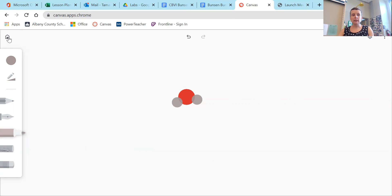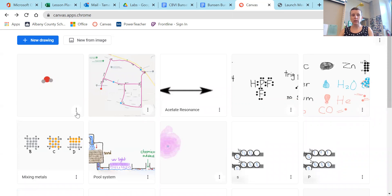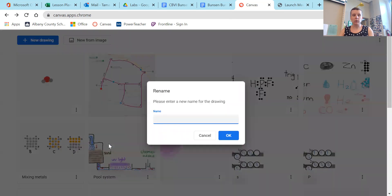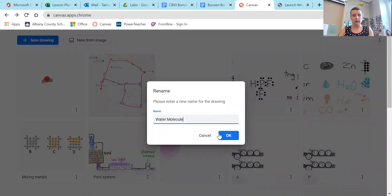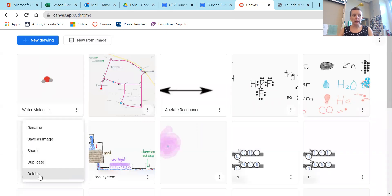Once you're done, when you click this little home button, it'll take you to your gallery, and you will see your picture. You can use these little dots right here, little snowman three dots here. You can name your image. So I can name this water molecule. Click OK. And then you can download it or save it. Save it as an image.